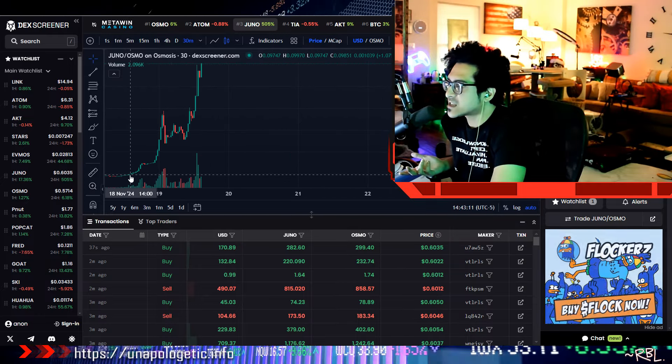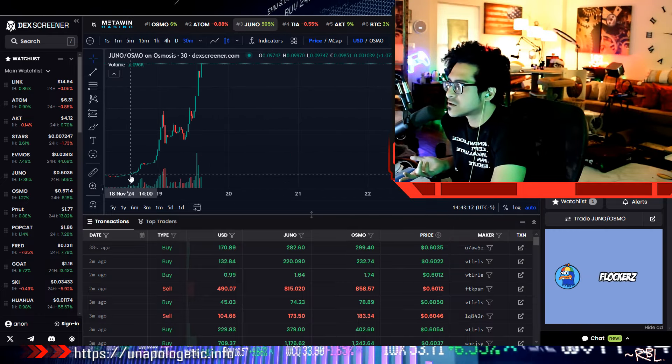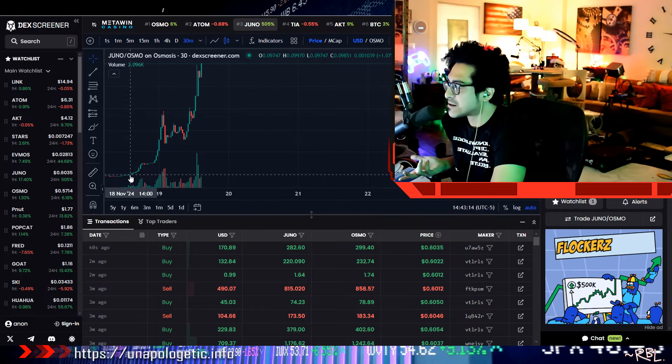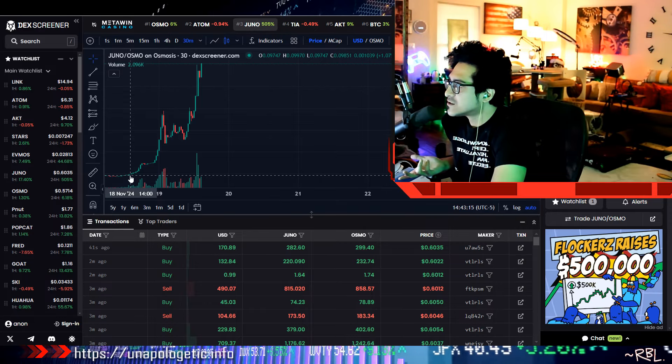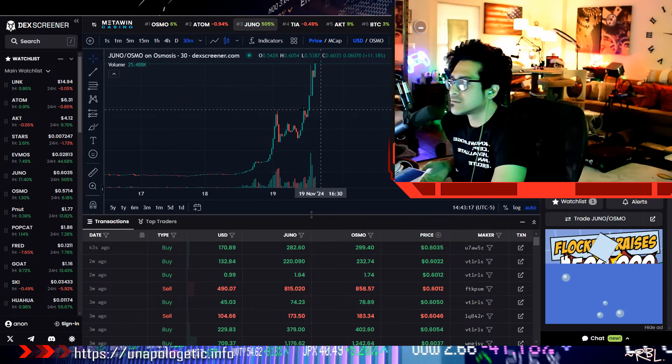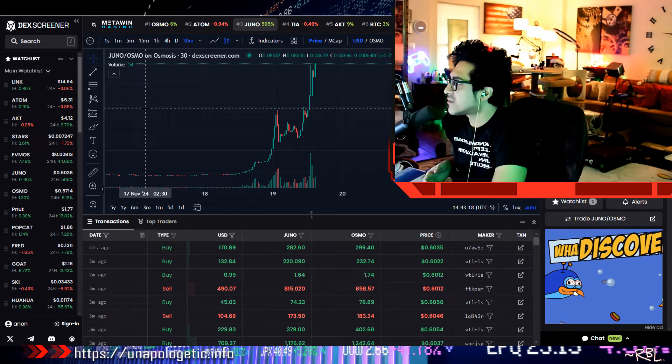It was sitting at eight cents just yesterday, November 18th. Zoom, bro. Yeah, it just came under my radar.